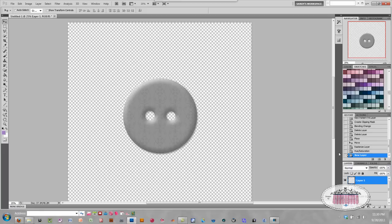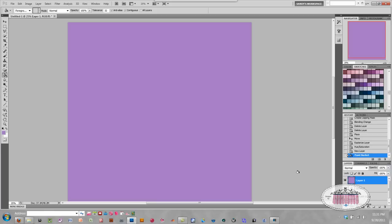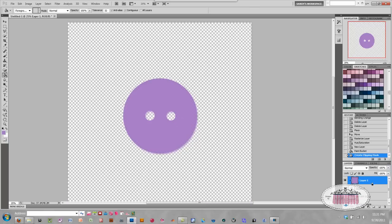With that new layer highlighted, I'm going to click on the paint bucket tool and color that whole layer purple. Now to fill the button with the new color, I'm going to hold down my ALT key and hover in between the button layer and the new layer. When the mouse icon changes, I'm going to left-mouse click — and it fills my button layer.